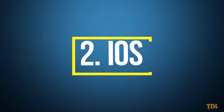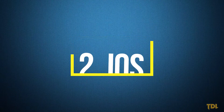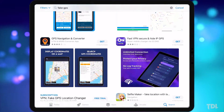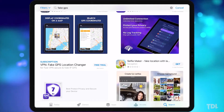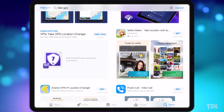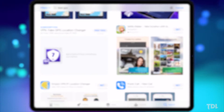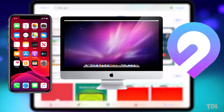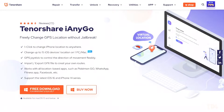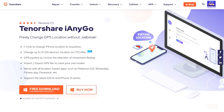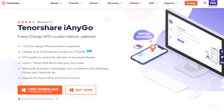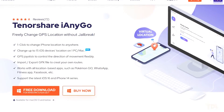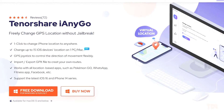Coming to iOS, there isn't a simple solution like using a mock location app. Regardless of that, you can still alter your location, and for that we'll need three things: an iOS device, a computer, and third-party software. For this method, the third-party software we'll be using is Tenorshare's iAnyGo, which can help you change your GPS location quickly and easily.